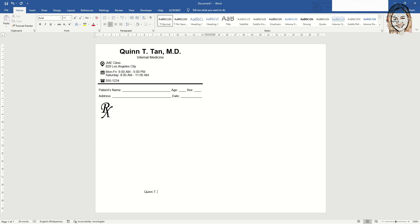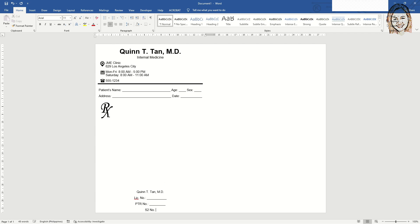Type again the name of the doctor for their signature. Add below their license number. Ask the doctor about this because this is very important to the legality of the prescription pad. Include the PTR number. You can also add the S2 number but not necessary. You can delete this afterwards.